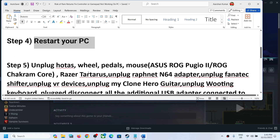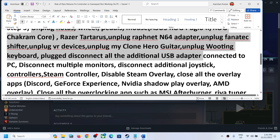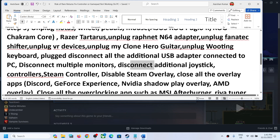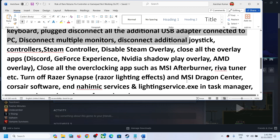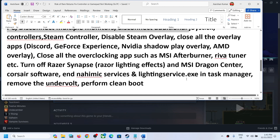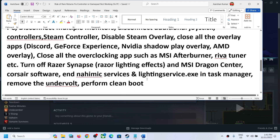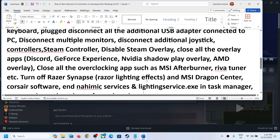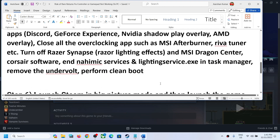The next step is to unplug external devices. If you have any additional controllers, USB adapters, or other external devices connected, disconnect all of them and close any extra background applications. Then launch the game and check.